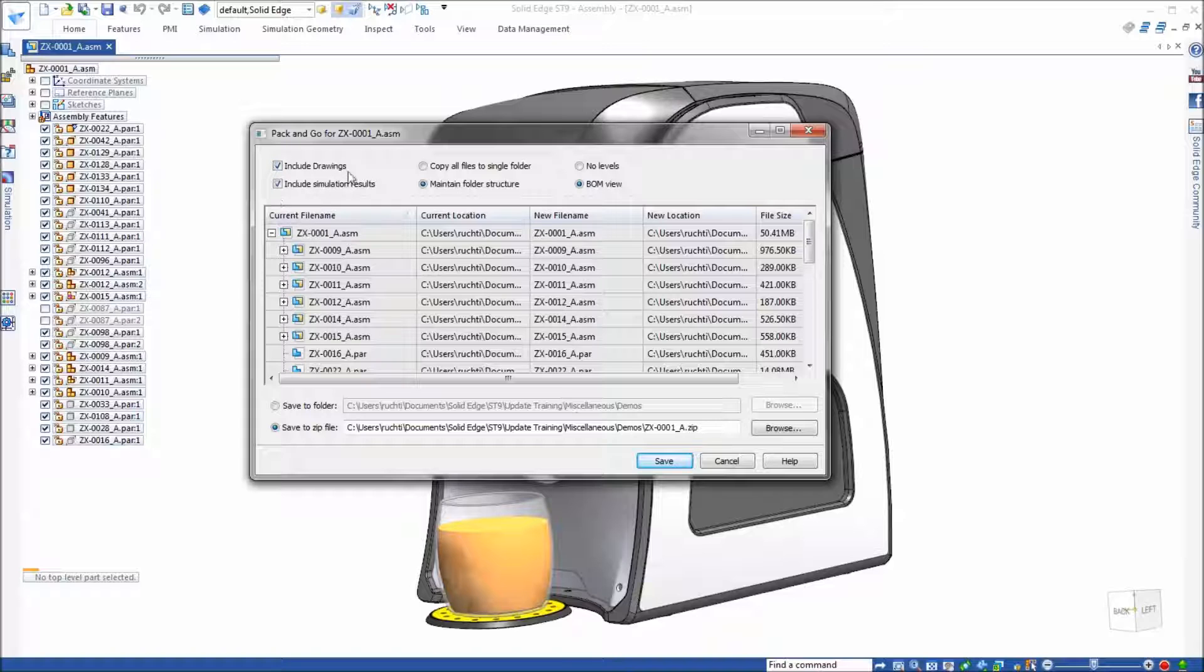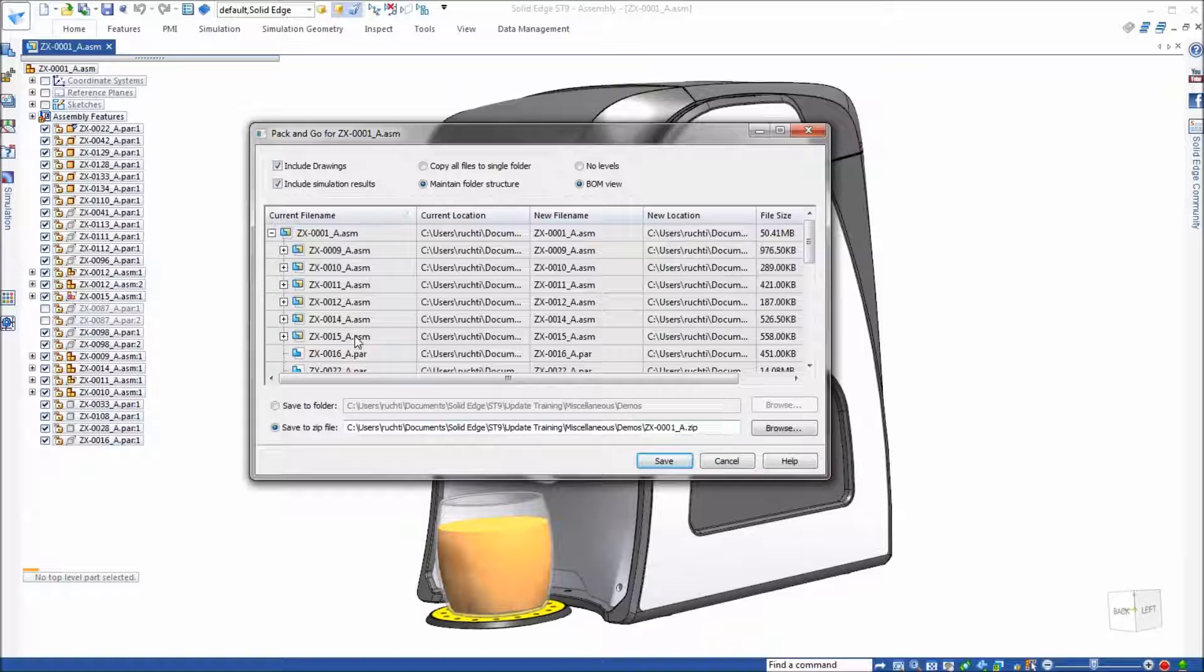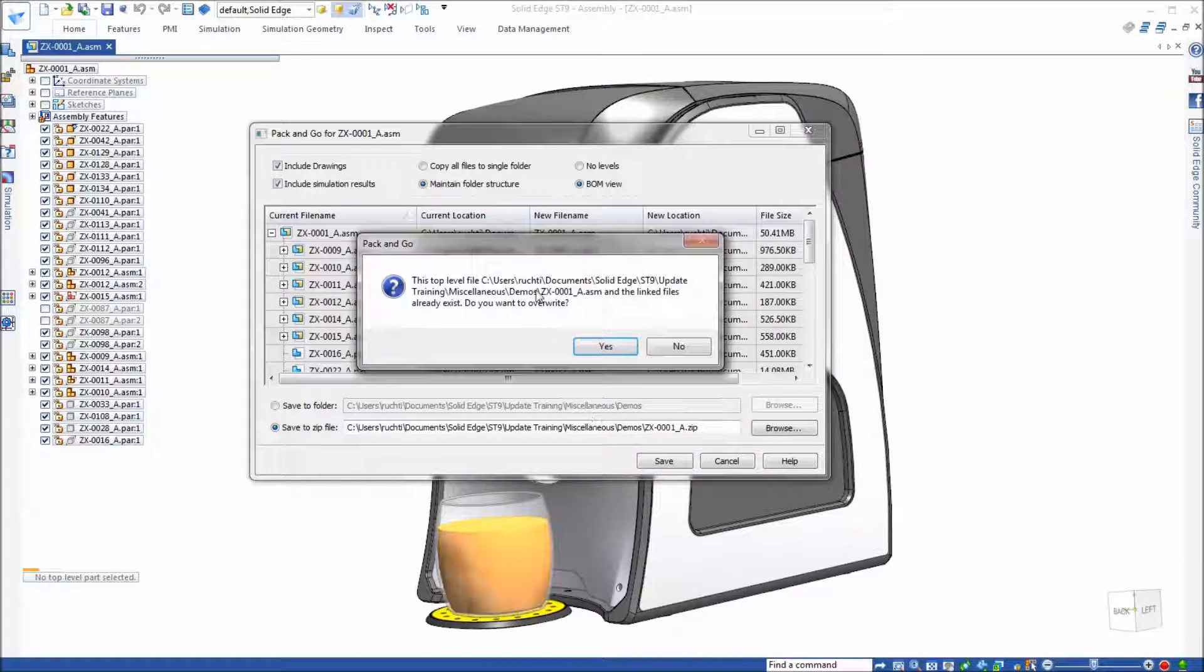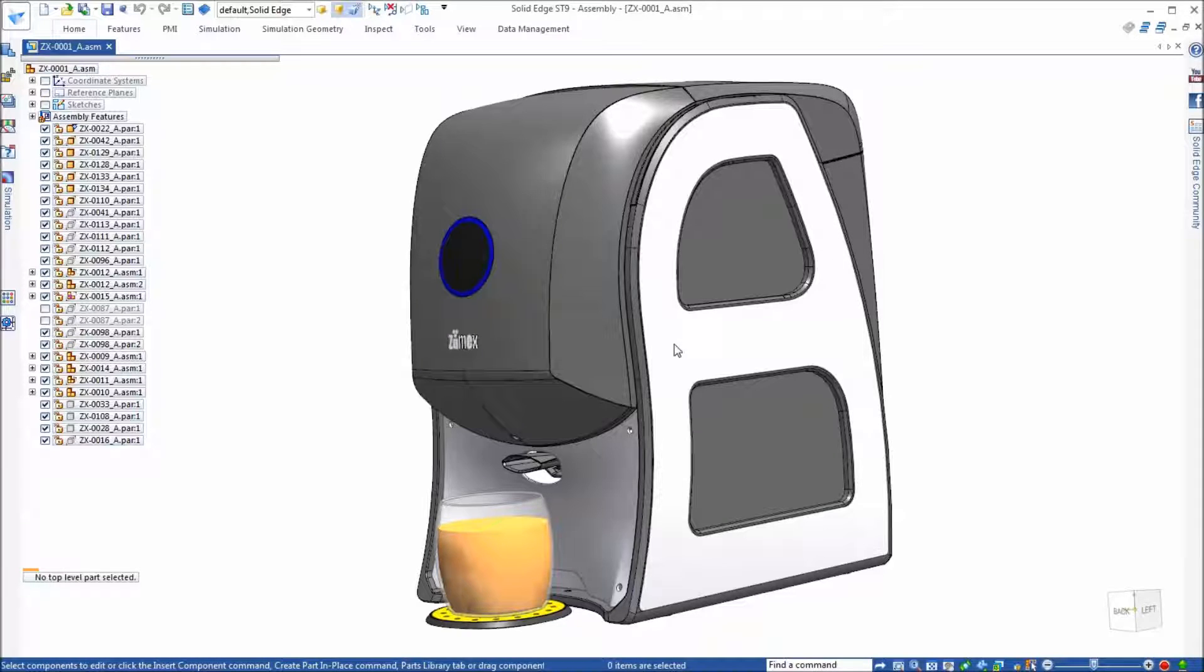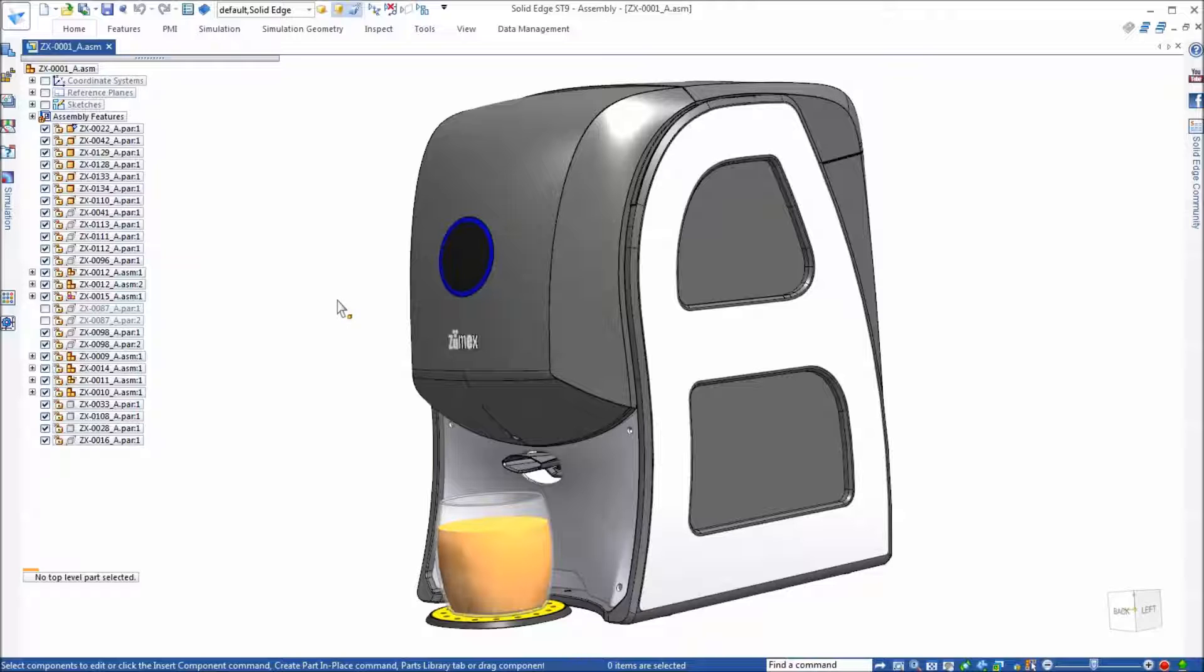The only place that you will see that is when you get done and you get ready to zip all of this up. If we do the zip it'll tell you how many total files that are going to be packed up and moved. So that's the only way that you can kind of look after what files were included.